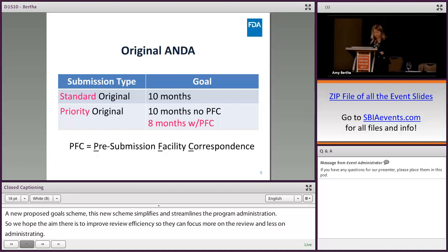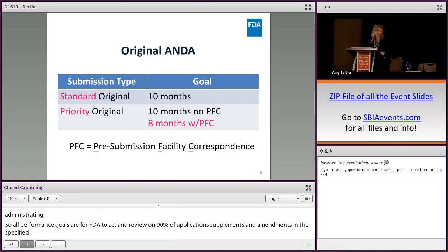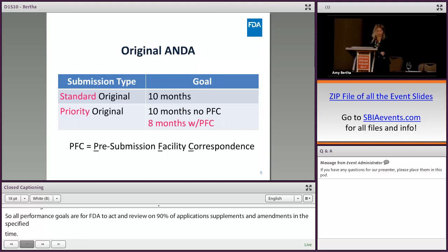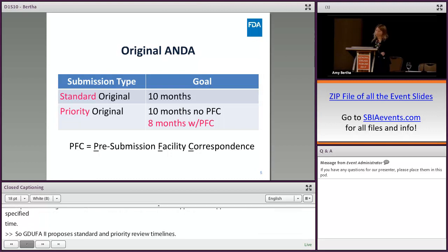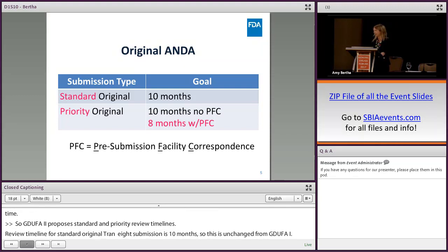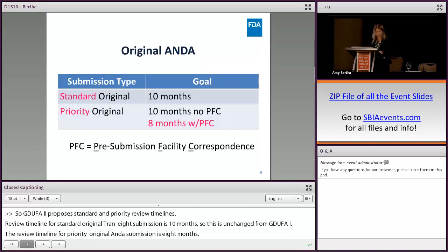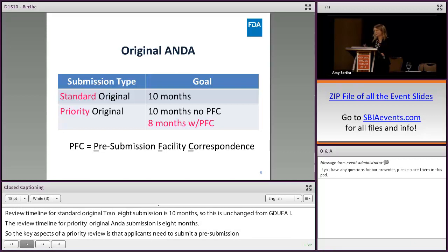GDUFA II proposes standard and priority review timelines. The review timeline for a standard original ANDA submission is 10 months — unchanged from GDUFA I. The review timeline for a priority original ANDA submission is 8 months. The key aspect of a priority review is that applicants need to submit a pre-submission facility correspondence, or PFC — a term we've heard a couple of times today — to FDA two months prior to submission of the ANDA. This aspect is new for GDUFA II.